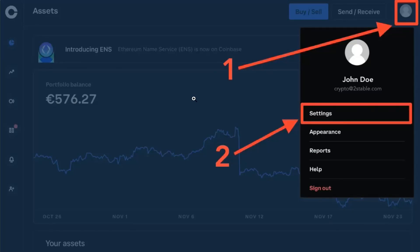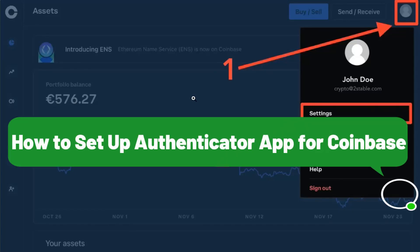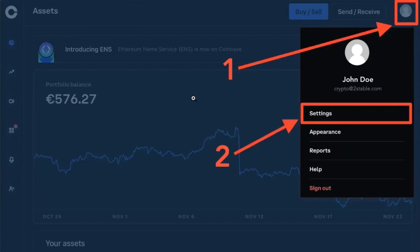Hello everyone, welcome back. In this video I will show you how to set up authenticator app for Coinbase. In order to do this, you first have to download and install any of the authenticator applications in your device, such as Google Authenticator or Microsoft Authenticator.